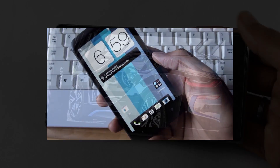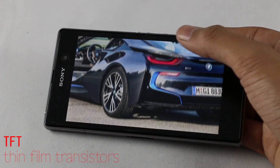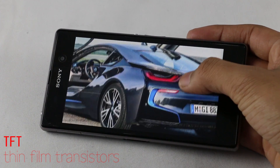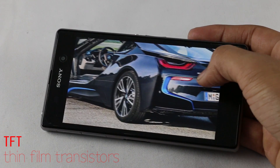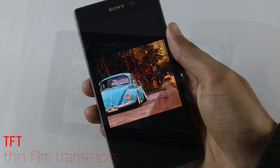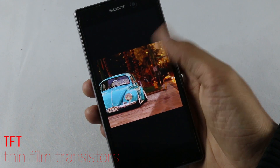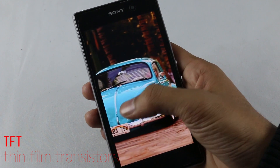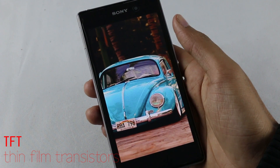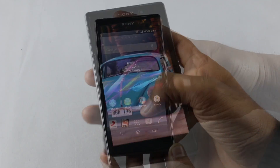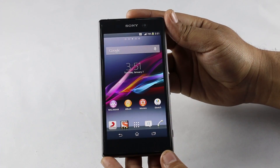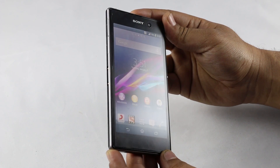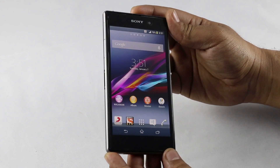Number two is TFT, or Thin Film Transistor, which is used to improve readability of LCD panels. It has fewer electrodes per pixel, and transistors are embedded within the panel itself, reducing crosstalk between pixels and improving image stability.